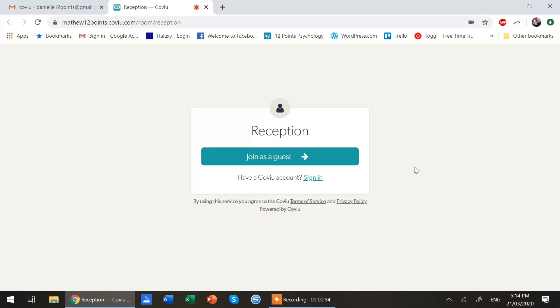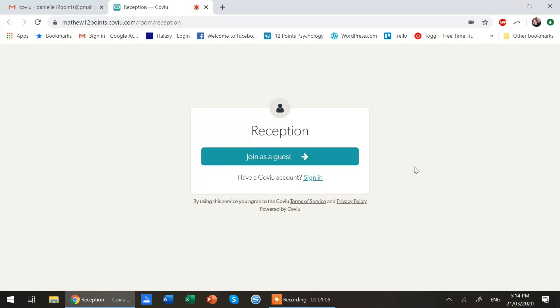Mine already has permission to access that because I use CoView, but you have to accept CoView's permission to use your microphone and your camera for your laptop or your mobile or wherever you are accessing it from.